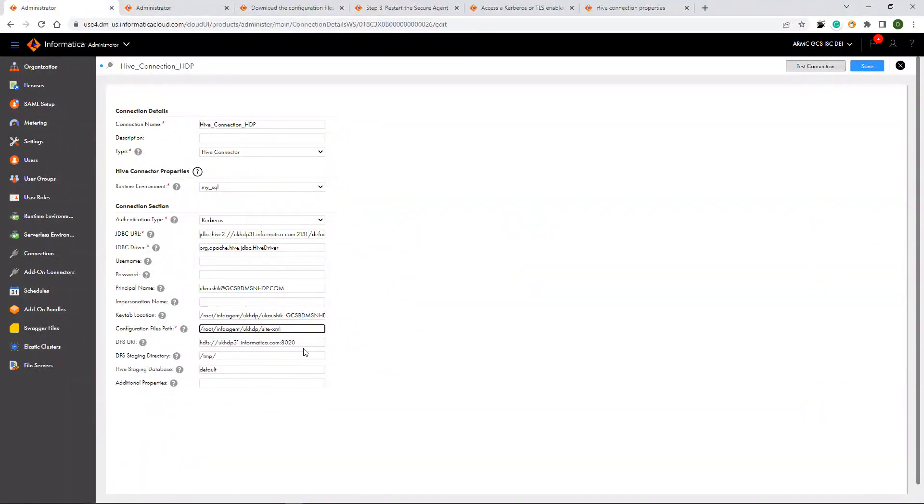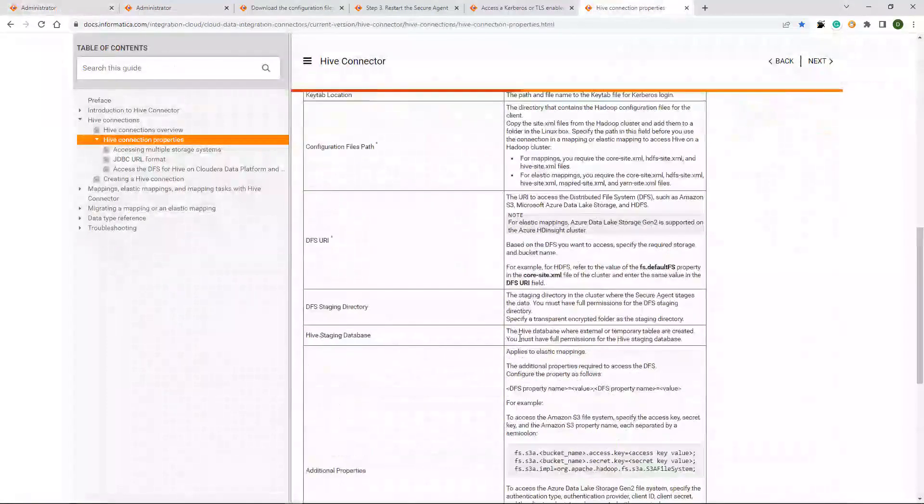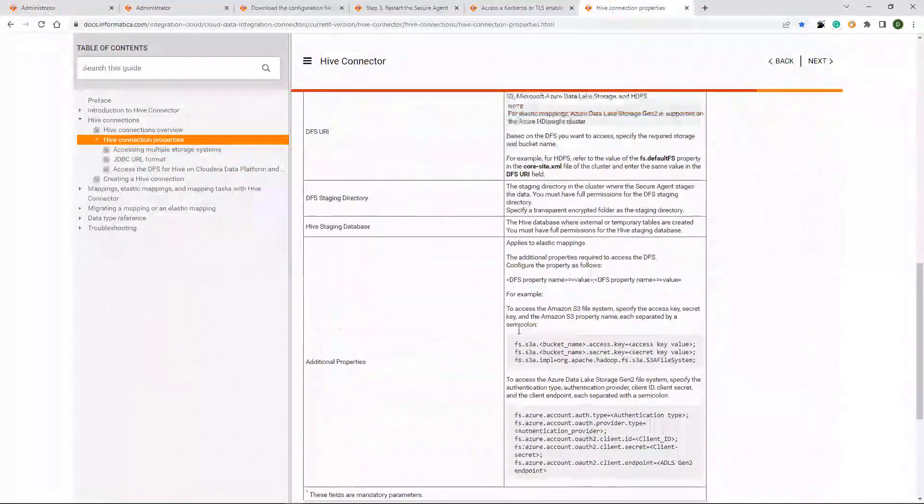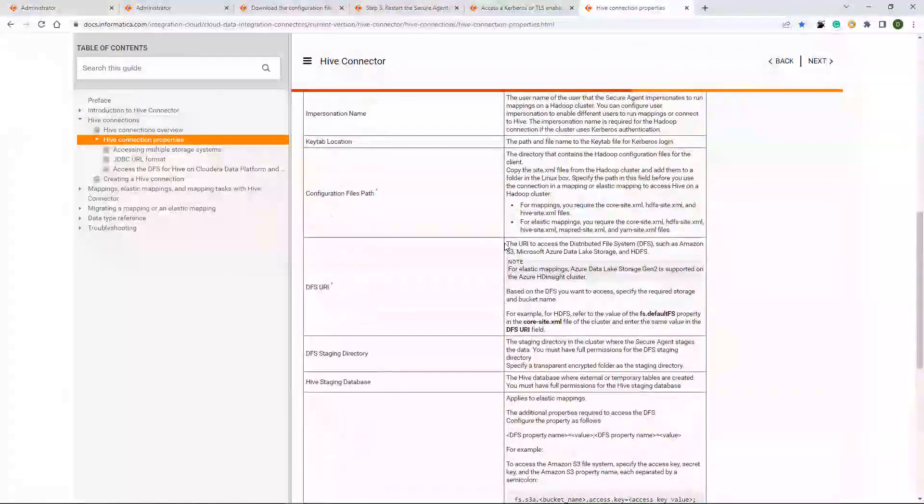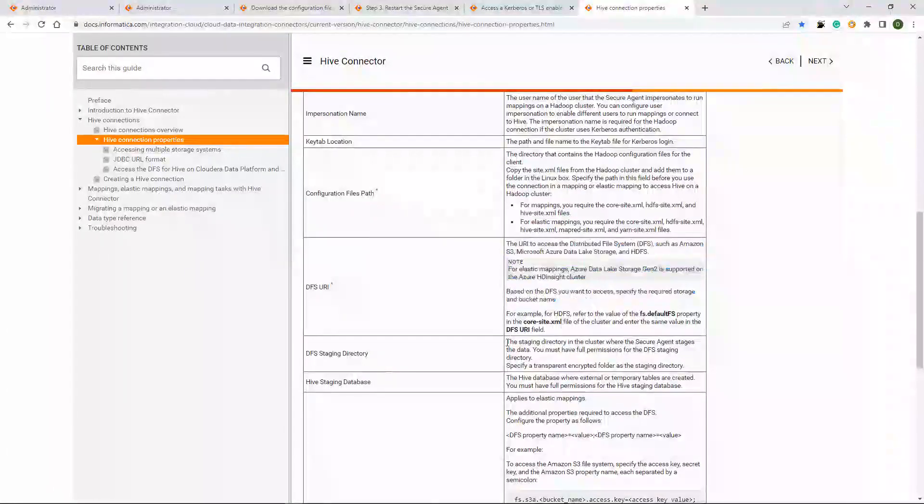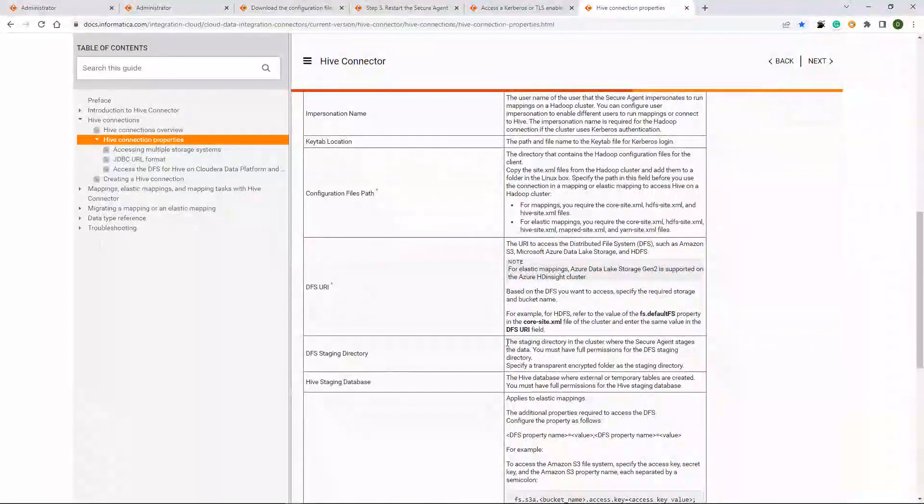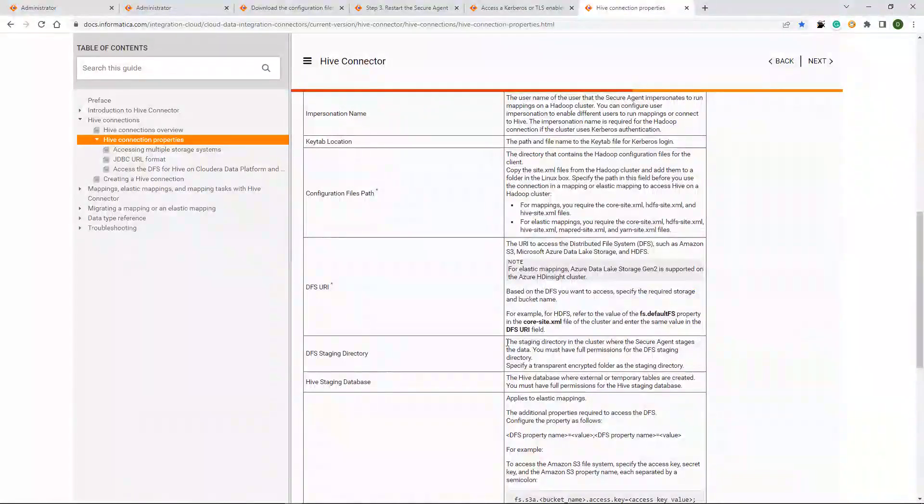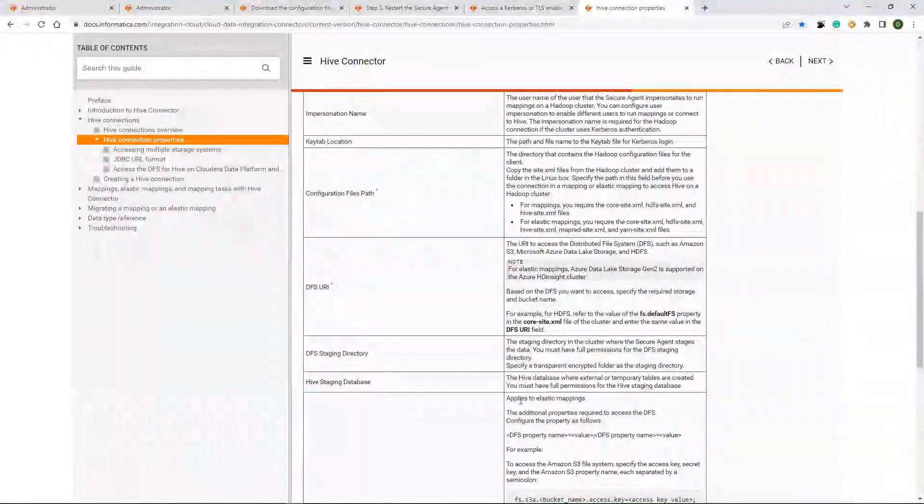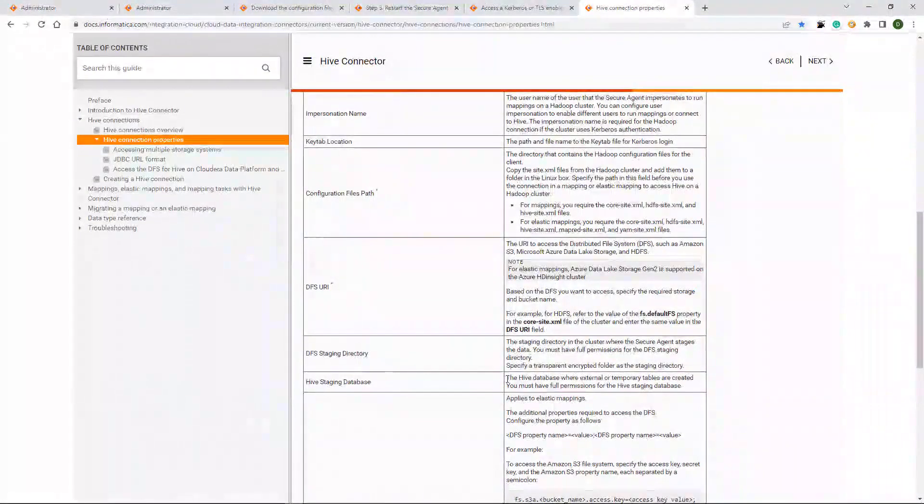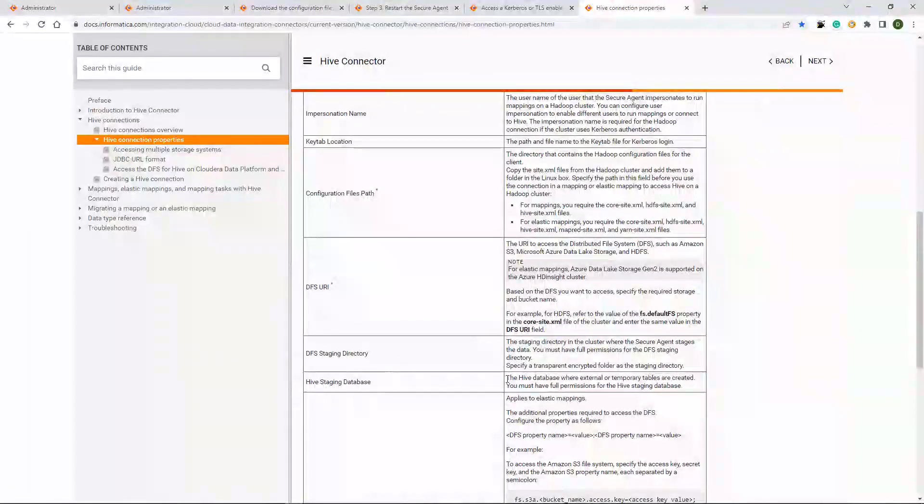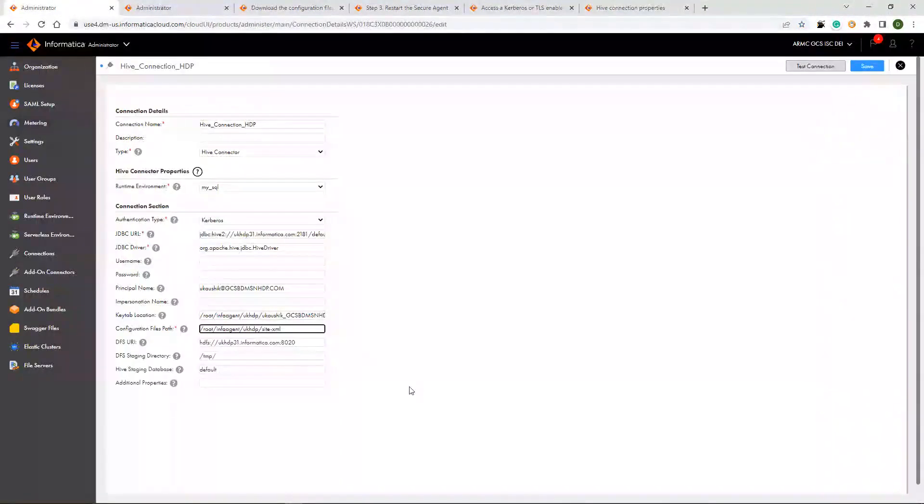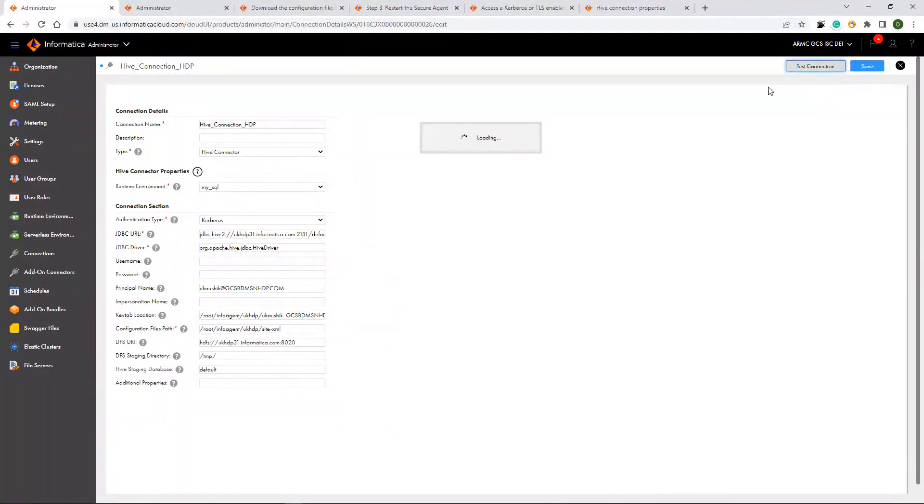DFS URL, you can get it from the core-site.xml file as mentioned in the document. And the DFS staging directory where the temporary hive tables will be stored. And database, Hive staging database where the temporary hive tables is stored. And these details you need to fill. And once you fill all the required details, you can perform the test connection.